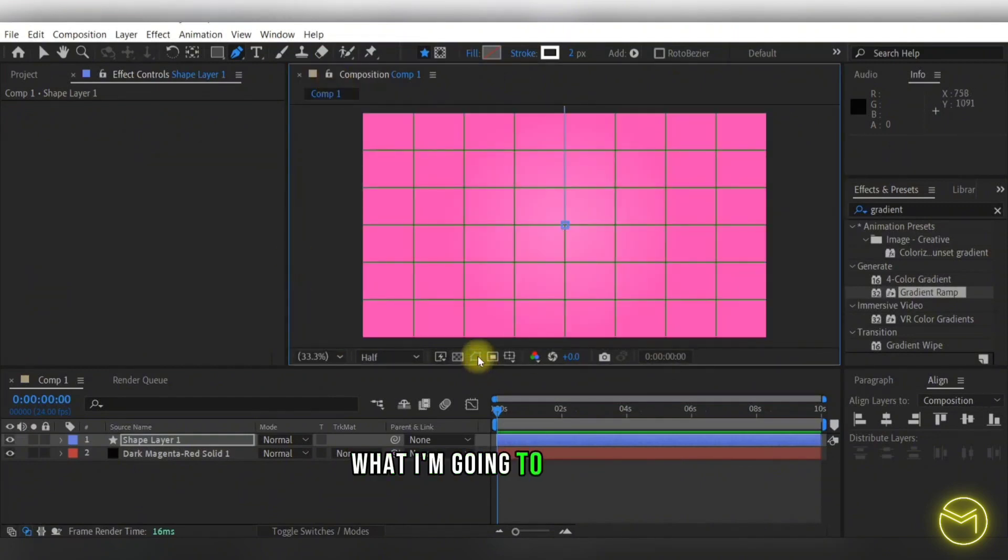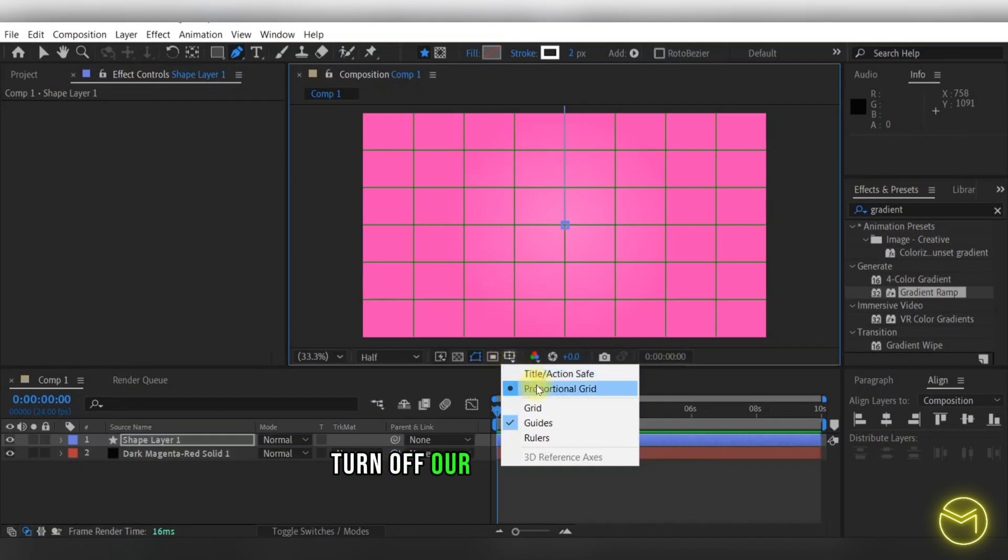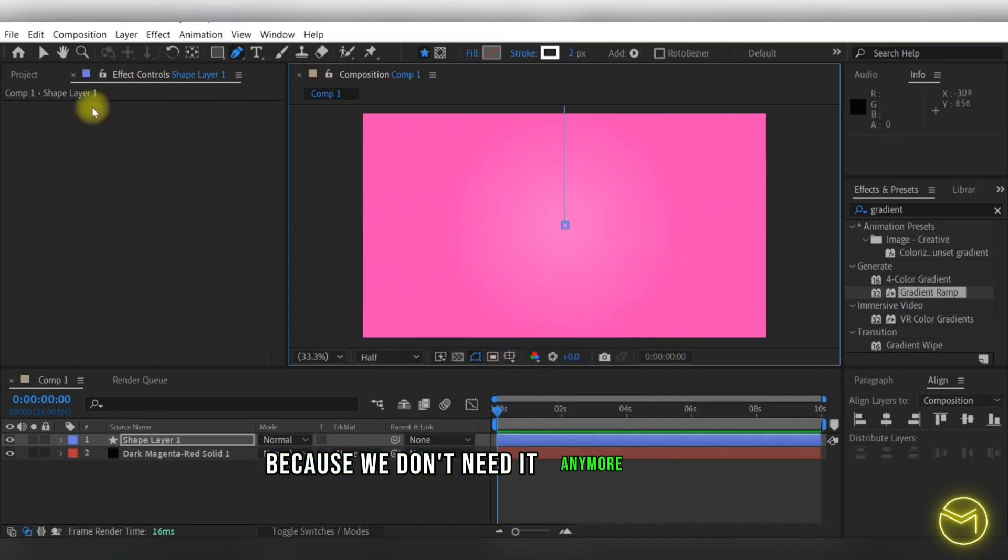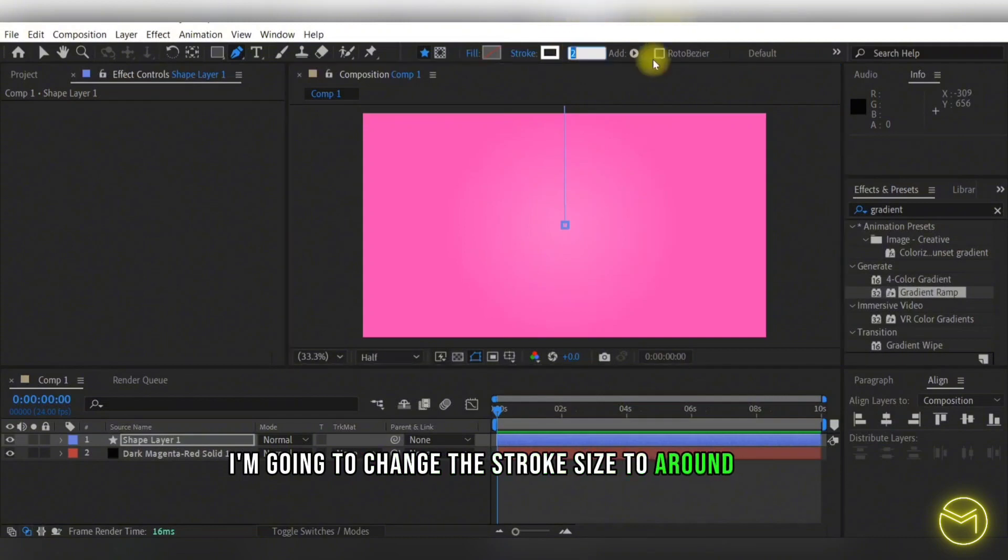What I'm going to do next is turn off our proportional grid because we don't need it anymore. And here I'm going to change the stroke size to around 150.